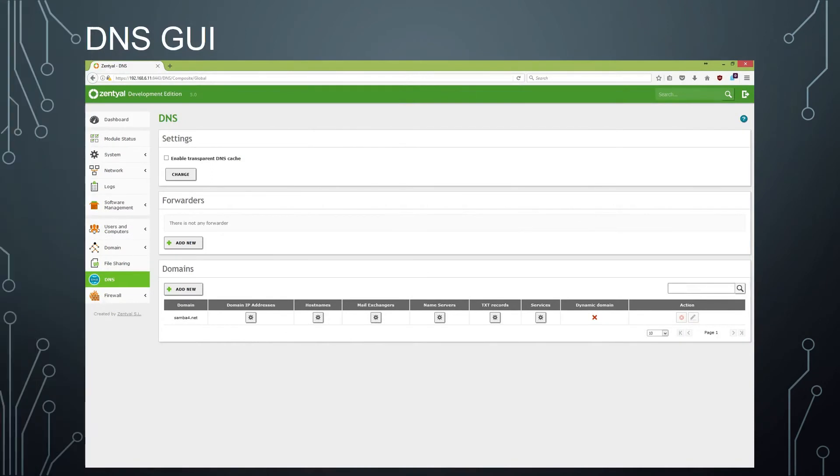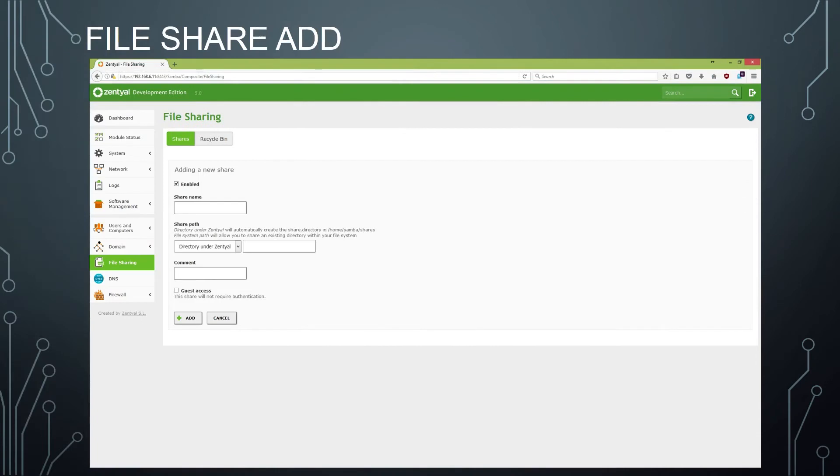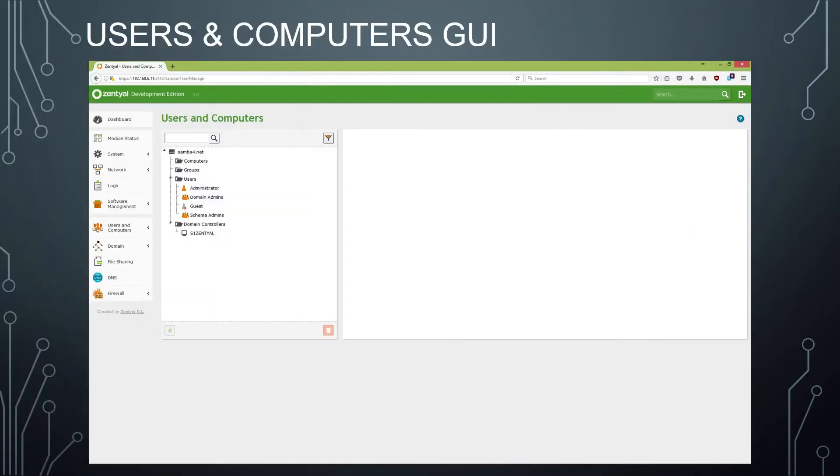Here's a look inside the DNS GUI, where you can make changes to your DNS settings, critical for the functioning of a good domain. And here is the file sharing GUI, where you can add a new file share to your domain. Simply fill in the details per your environment and click add and populate it out to your users and computers.